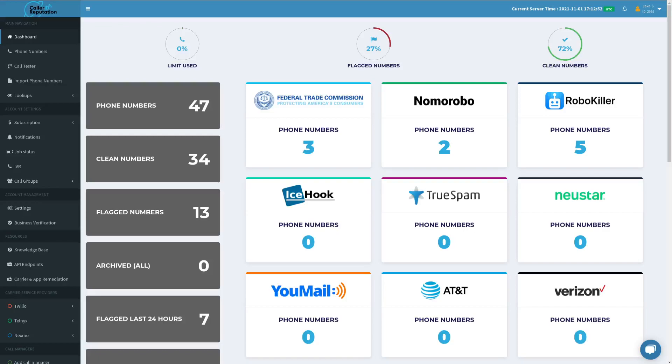Hello and welcome to CallID Reputation. Today I'll be going over a new feature called the Call Tester. This will be for stir-shaken compliance and testing whether or not your numbers may be stir-shaken compliant with your provider or your dialer.